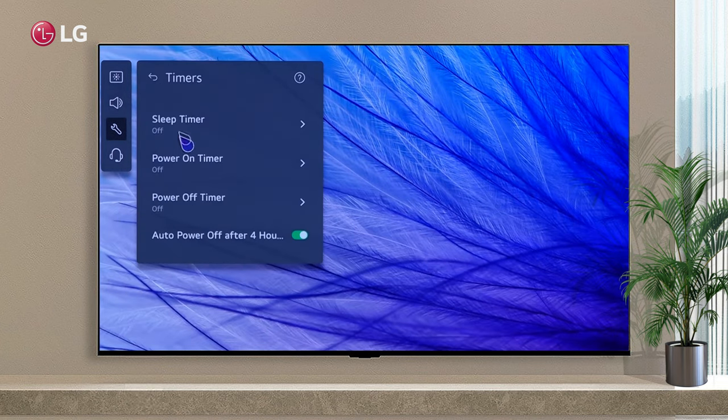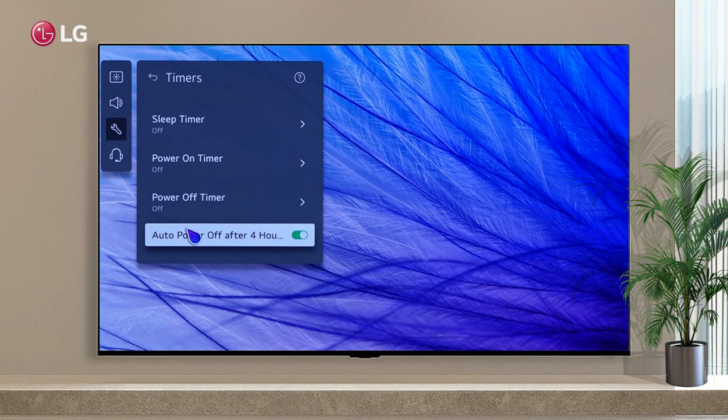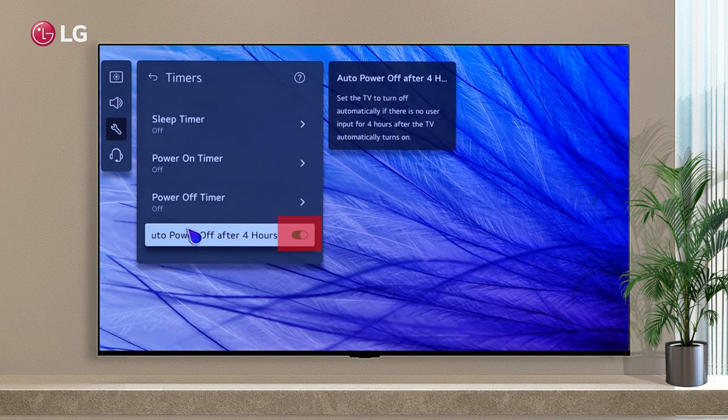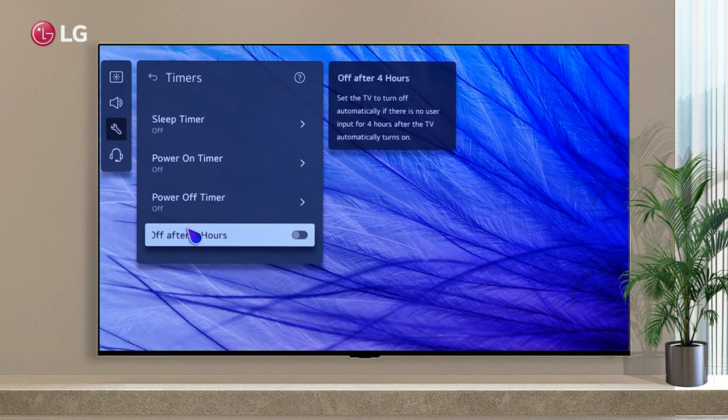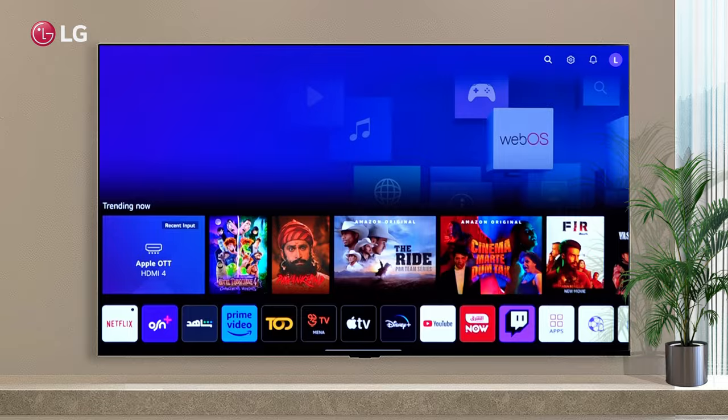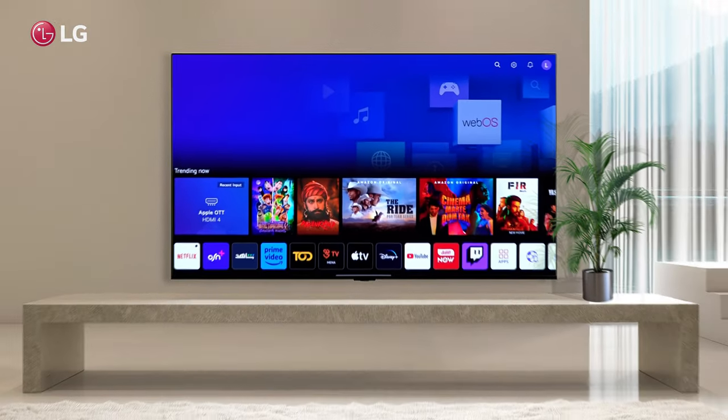The TV will automatically turn off after 4 hours if no input is received. Click to disable this option.